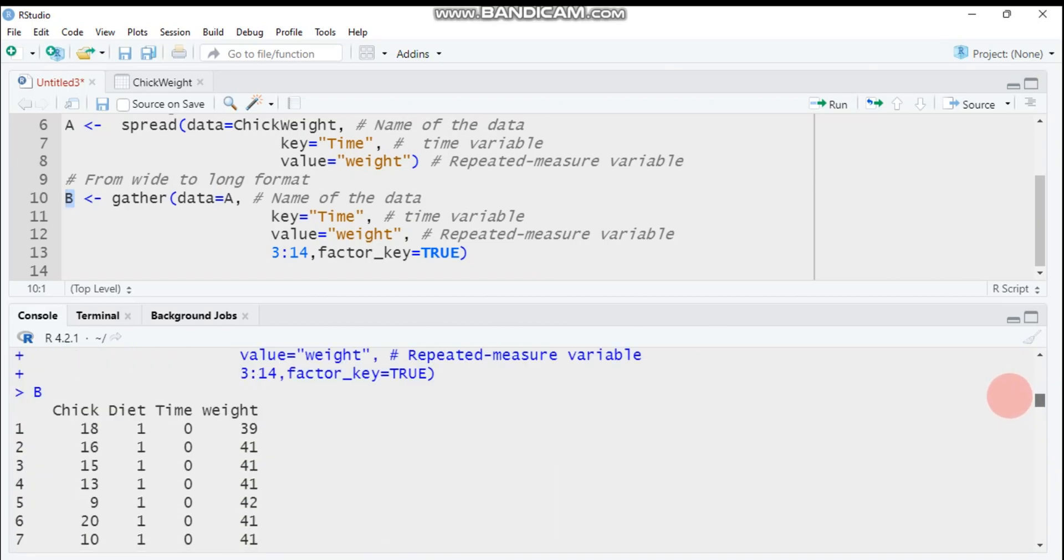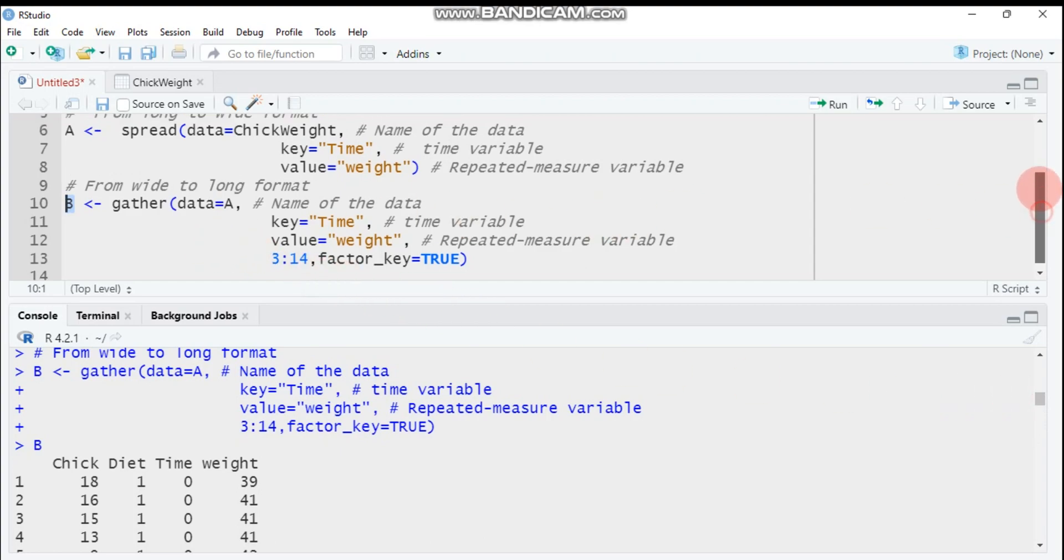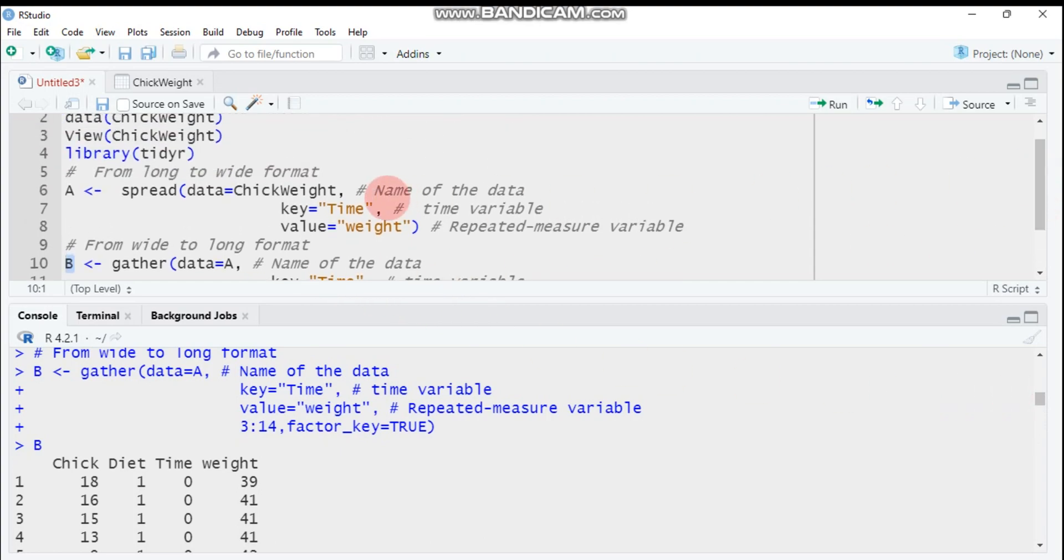By this way we can convert wide to long as well as long to wide format using spread and gather functions in the tidyr package in R software. Thank you for watching, have a nice time.